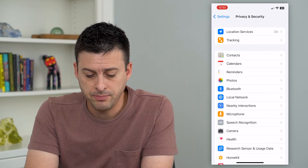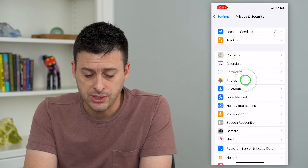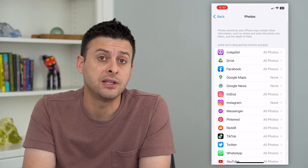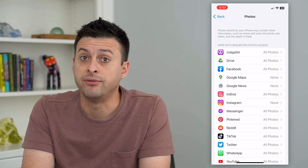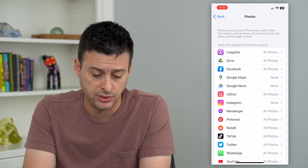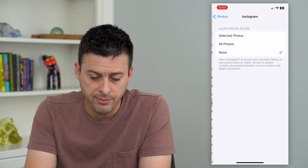Midway down here is Photos, and if we tap on that you can see this is the list of all the apps that have requested access to those photos. You can see Instagram right here.